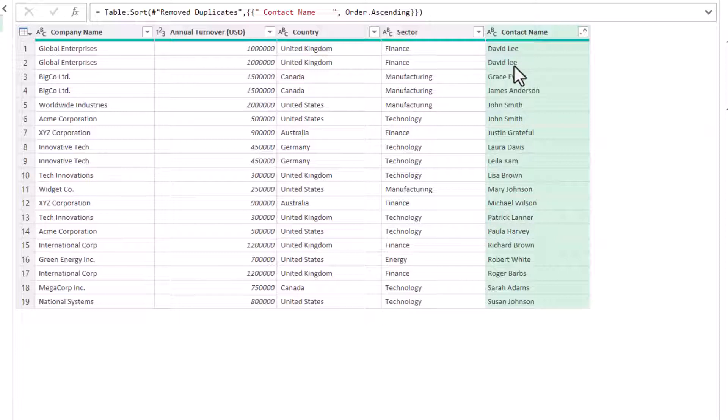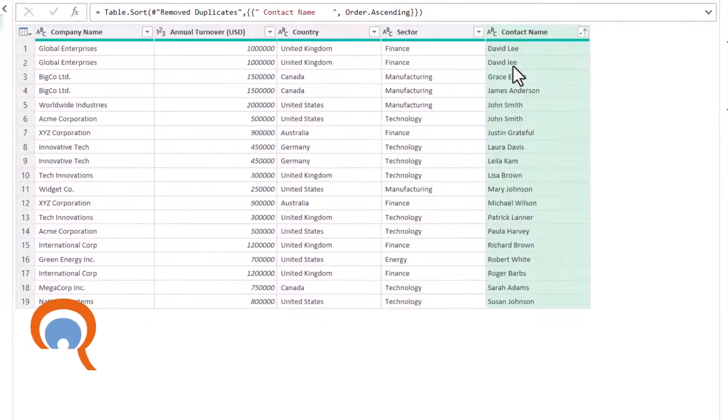Power Query is the only method that will distinguish between case. That may or may not be what you want. I'm going to assume it's not what we want here.